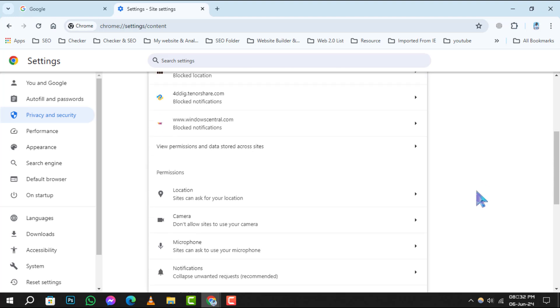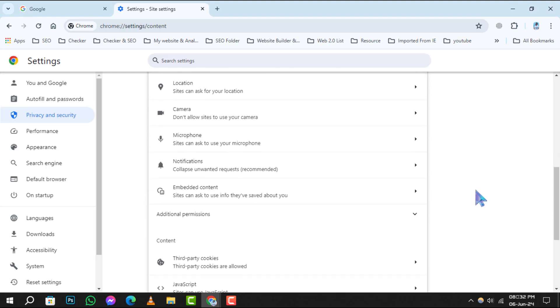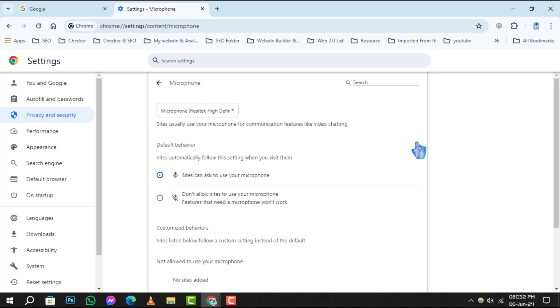Step 3. In Site Settings, scroll down until you find Microphone. This option controls how websites interact with your mic. Click on it to proceed.